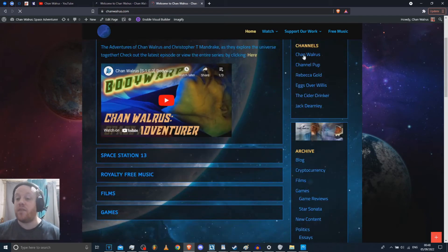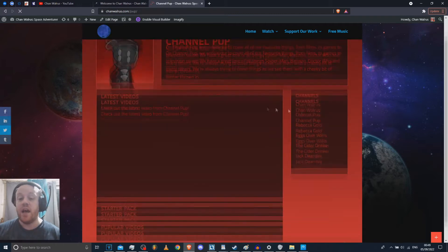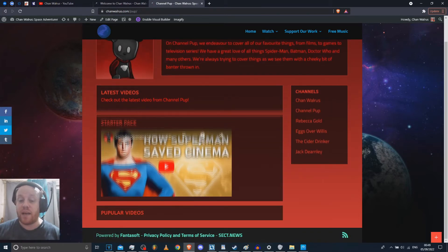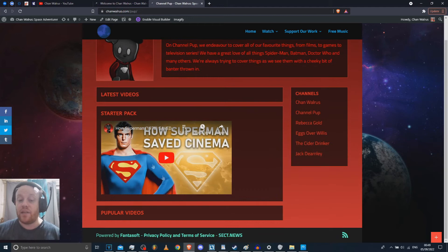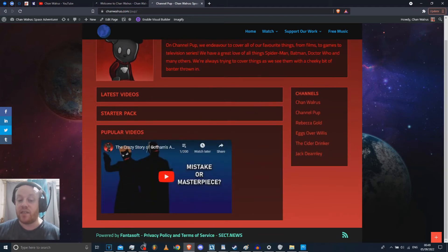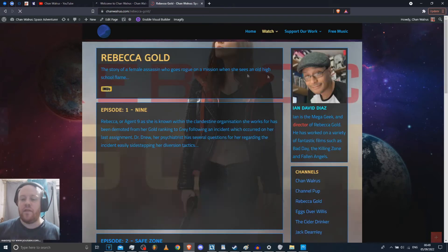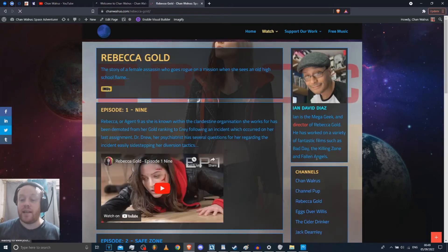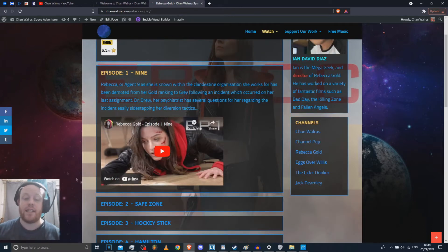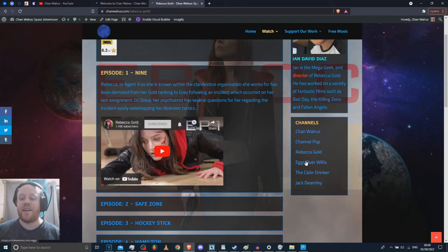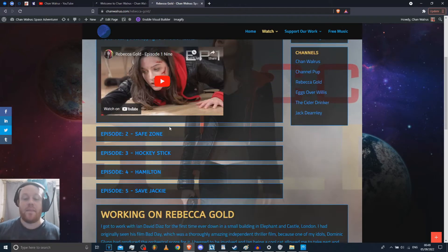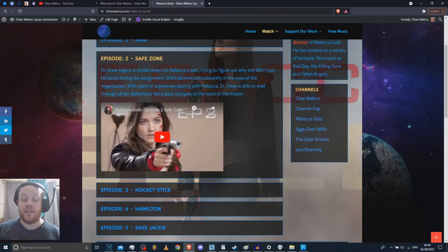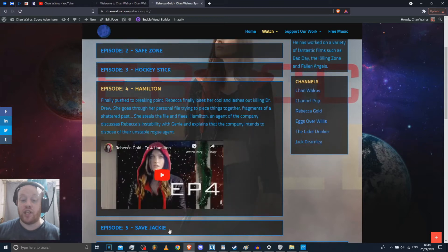I've got a few different channels. So you can check out my friend's channel, channel pup. And have a little look at some of the videos and things like that from his playlists. He's a much bigger YouTuber than me. We've got Rebecca Gold, which was made by Ian David Diaz. I was in this. I got shot by Katie Sheridan, who plays the main character. You can't really recognize me in that. This is a really, really good series. And you can check all of that out. It's all on YouTube.